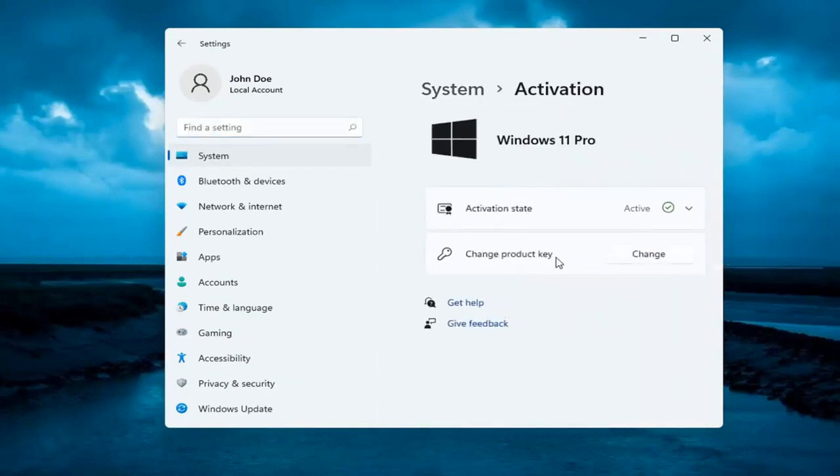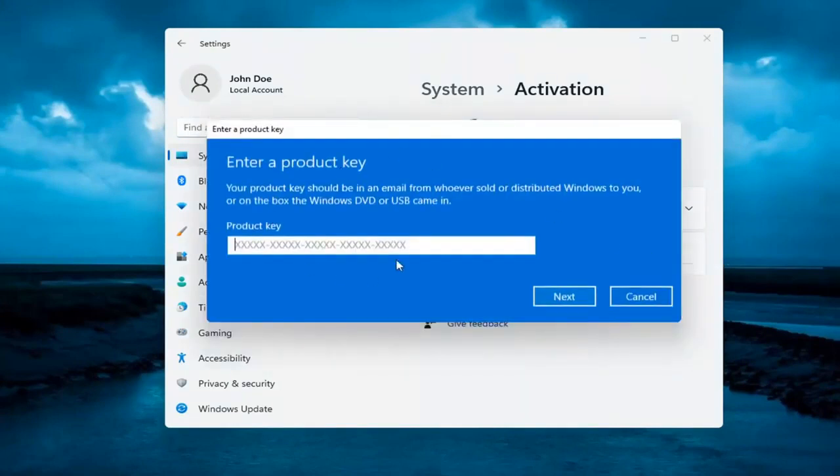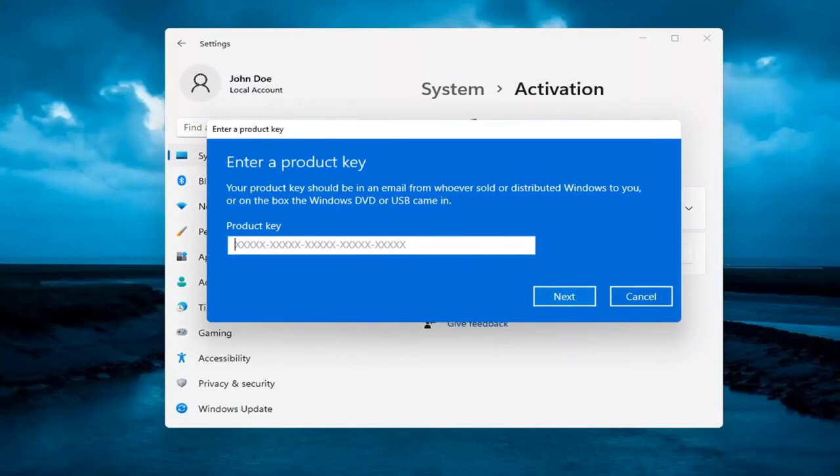And then it says change product key. Go ahead and select the change button. And then at this point you go ahead and insert your alternate product key. And that's about it. You would select next and it would verify and then it would activate it.